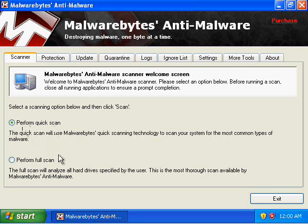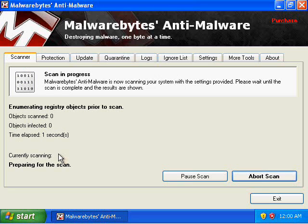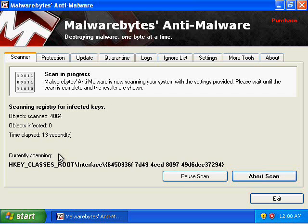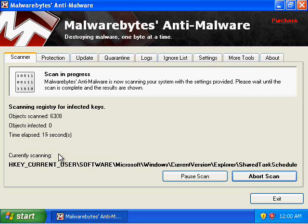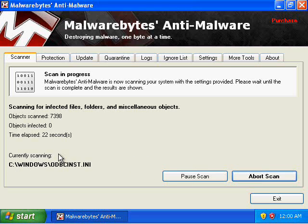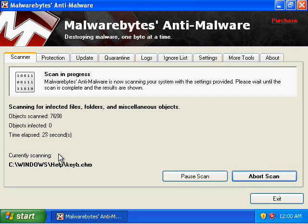Once you select Perform quick scan, click on Scan and it'll start to scan. Now you're going to see it scanning through objects — it's already scanned over a thousand objects. Fortunately, I don't have any spyware or malware on this system, so it's probably not going to find anything, but if it did, it would pop up and allow you to remove it.